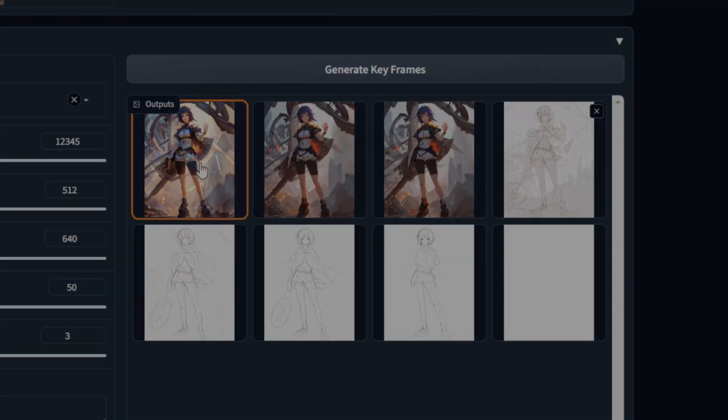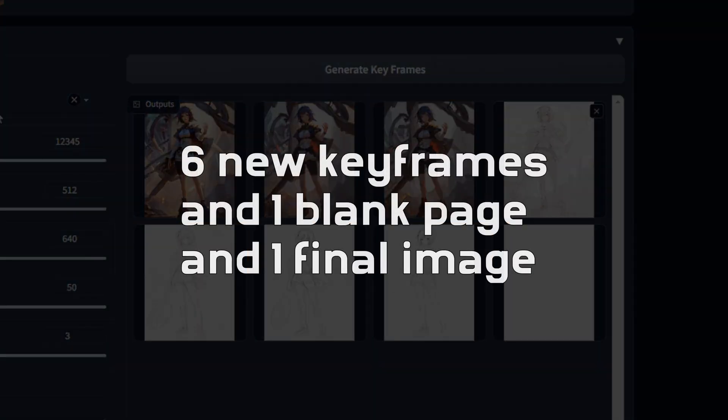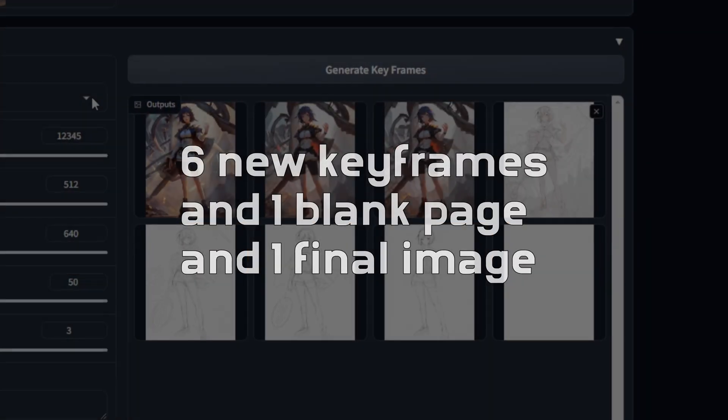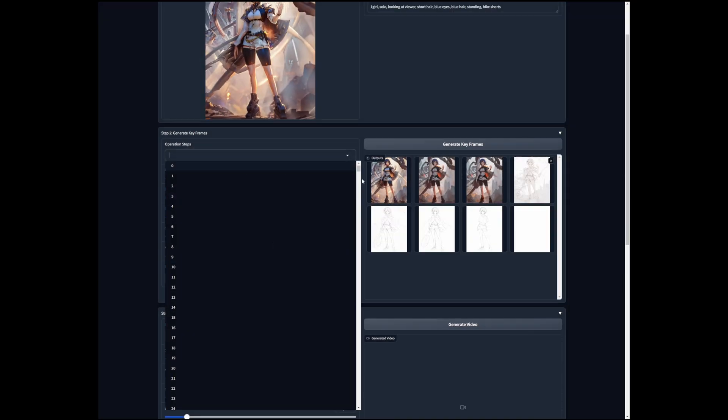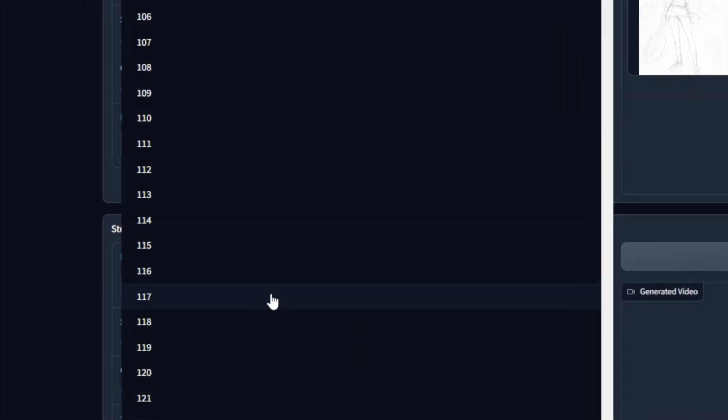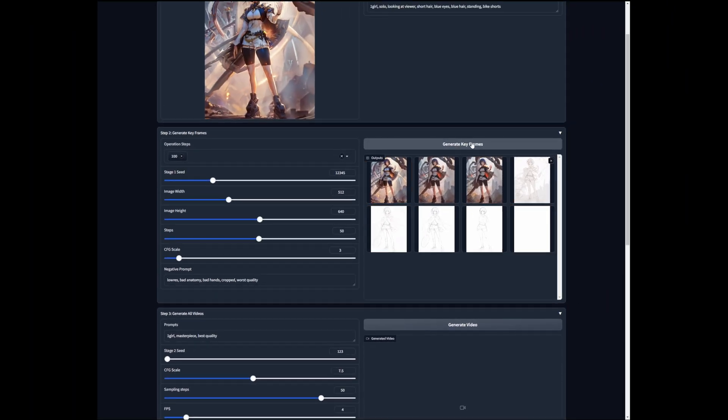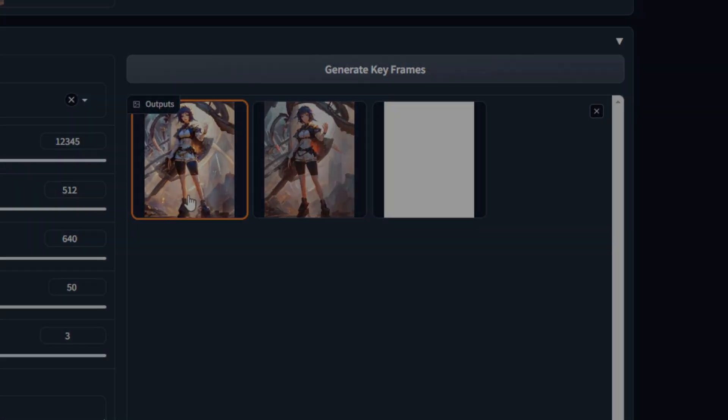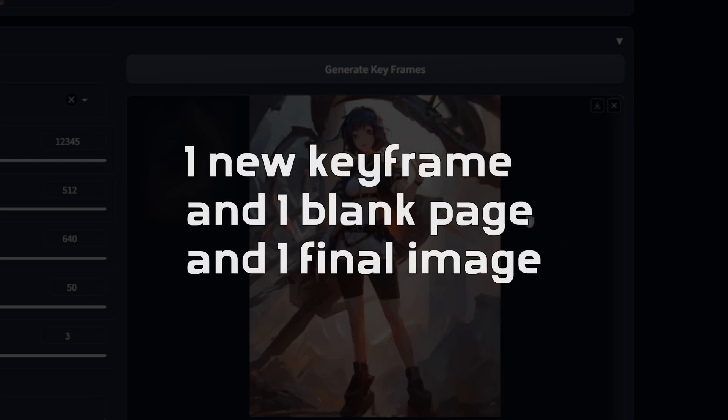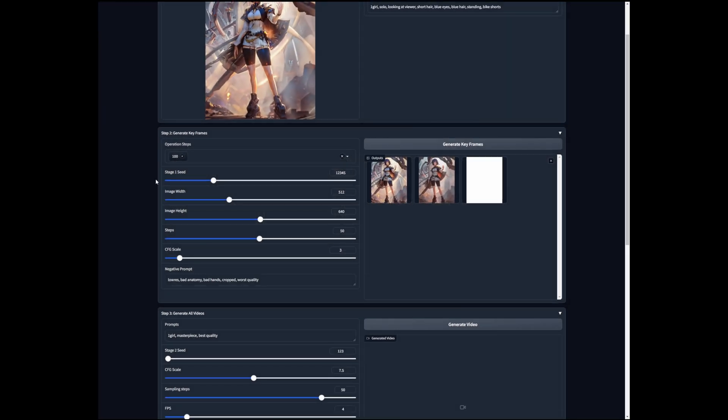So we run this and we have eight keyframes. If we just change this to a single number, if we just did maybe Control-Z 100, like that, we should only get one. And yes, see, we have this and then this and then blank page. So let's go back and just use what the default settings gave us.